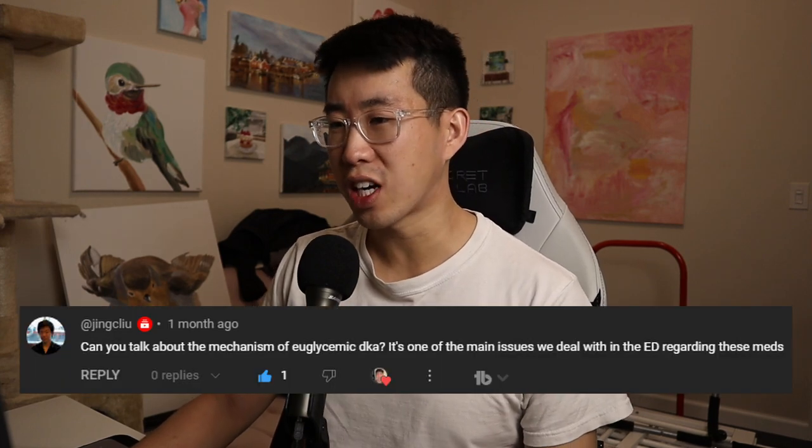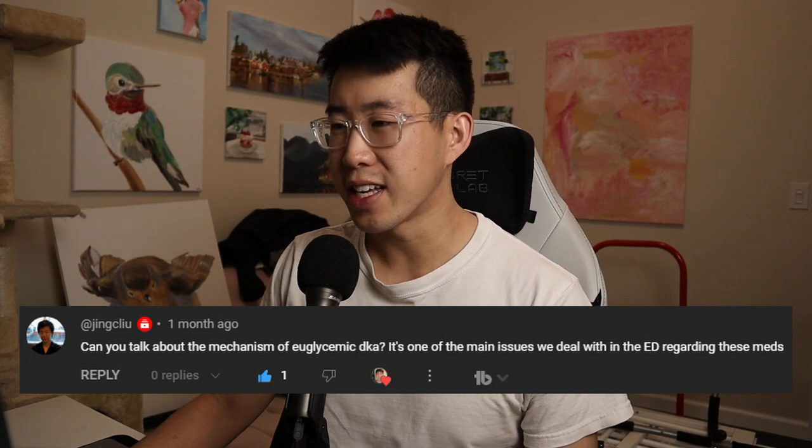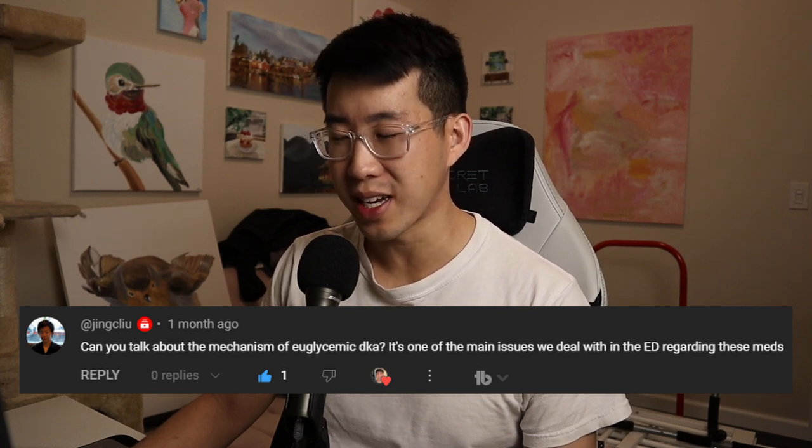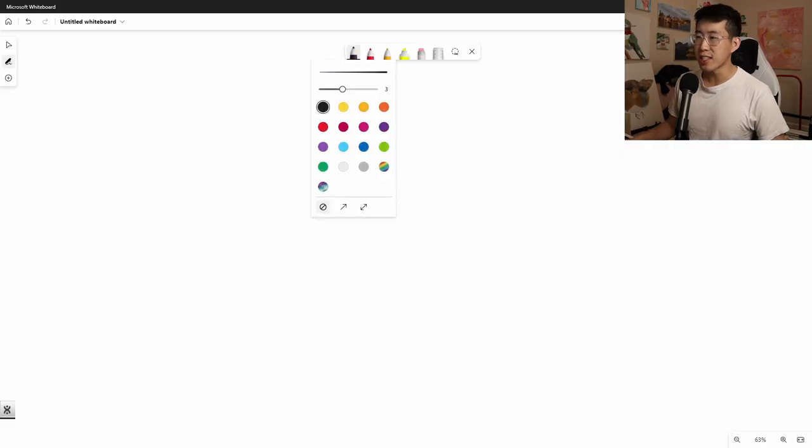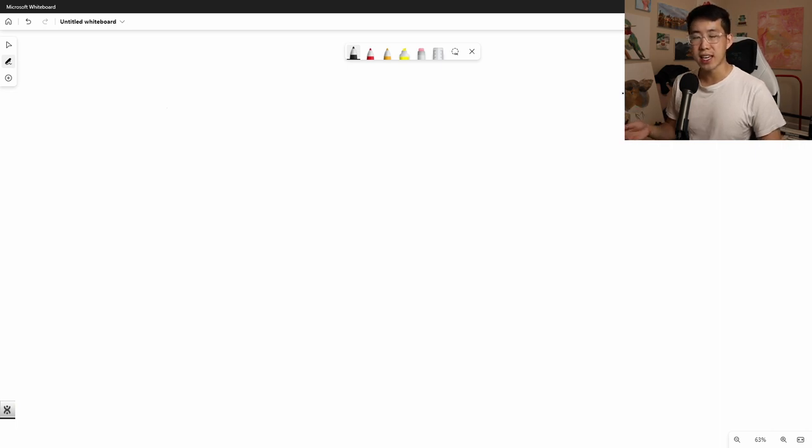How do SGLT2 inhibitors cause euglycemic DKA? This is a continuation of a video series exploring SGLT2 inhibitors. This question was asked by my brother Jing, who asked about the mechanism of euglycemic DKA — one of the main issues we deal with in the ED regarding these medications. The answer is both simple in some regards and complicated, so let's start with the simple part. The main reason SGLT2 inhibitors can cause DKA with a normal glucose level involves three different things.